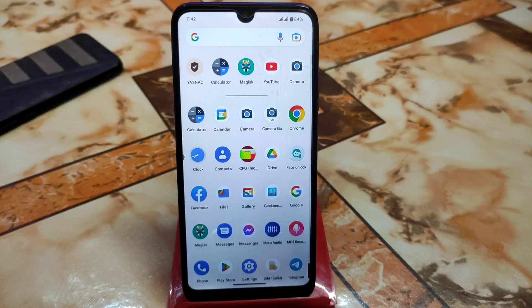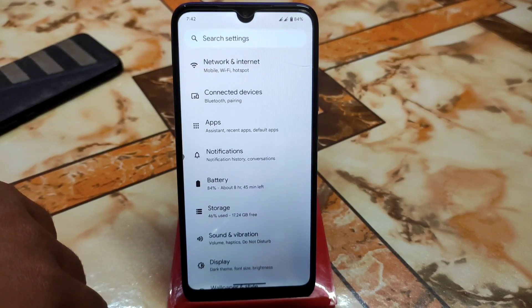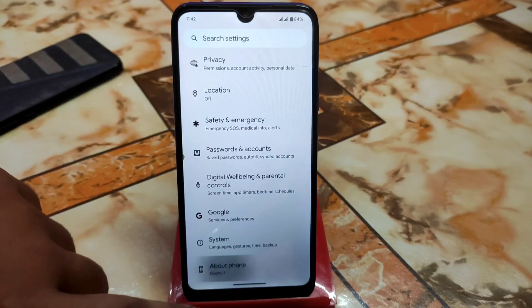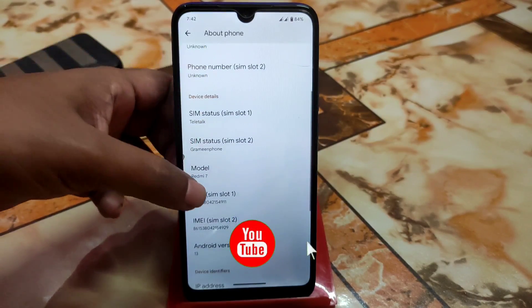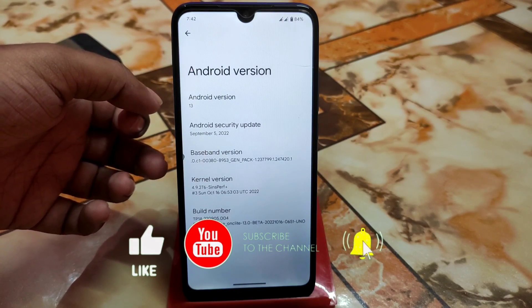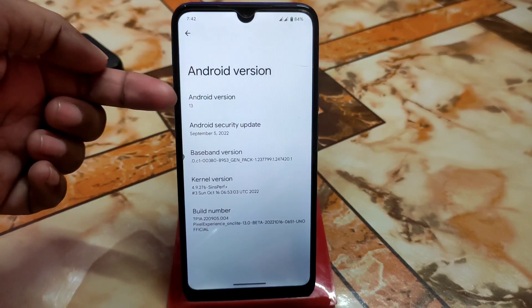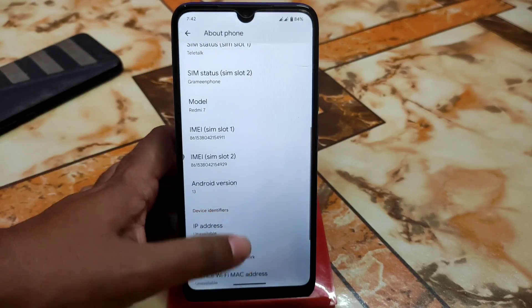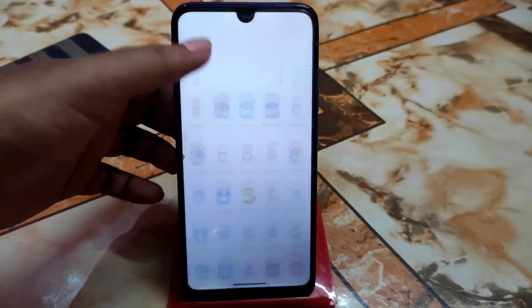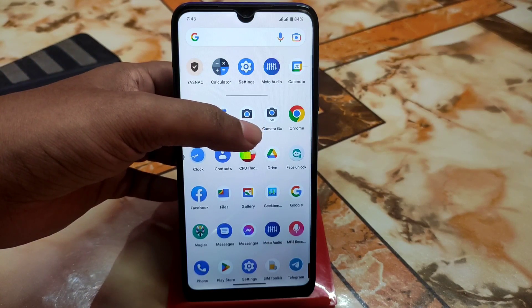Welcome to another GCam video. Today I'm reviewing Xiaomi GCam, which supports Android 13. I'm using Pixel Experience ROM on a Redmi 7, but you can install this GCam on any Android device — Android 11, 12, 12.1, or 13. It's perfectly working on Android 13, and if you're facing any freezing issues, just watch the video and everything will be fixed.